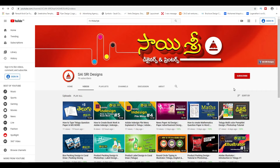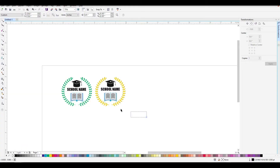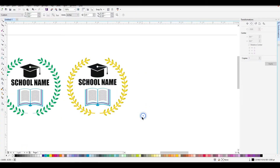Hello friends, my name is Saishri Designs, my name is Vasu. Today we are going to create a logo in this tutorial.